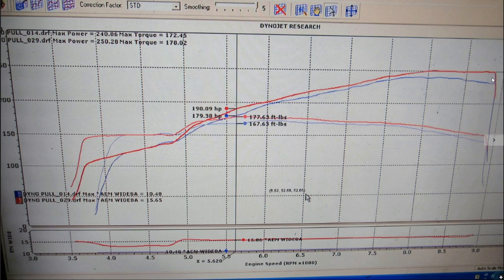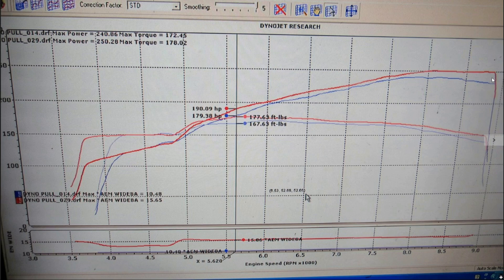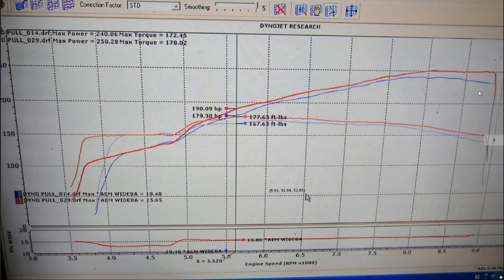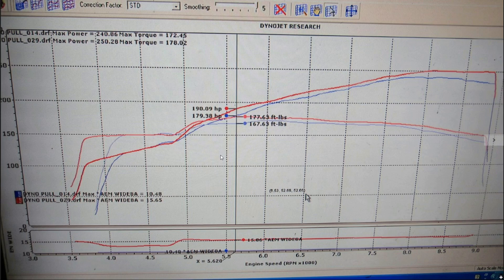If this engine had some cams in it or a couple more modifications, I think this top end would really take off to the moon. But for a stock importer engine with just really basic bolt-ons, this thing made killer power.